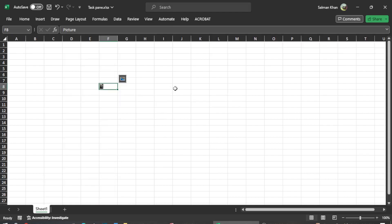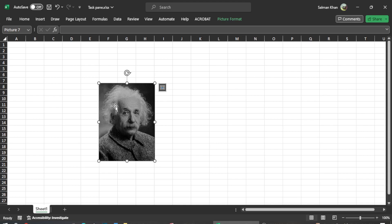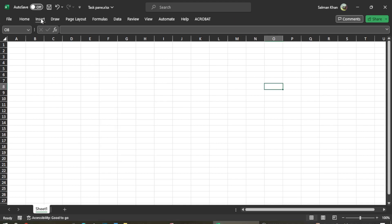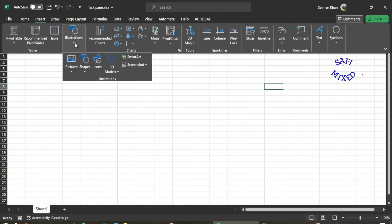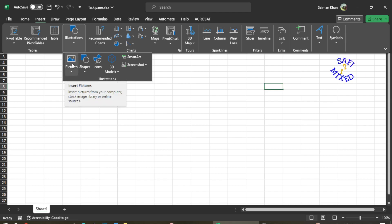The procedure is quite easy. Come to the Insert tab, and on the Insert tab, click on the Illustration group. Inside the Illustration group, you have a Picture option at this position.